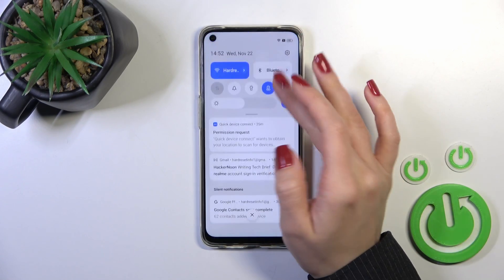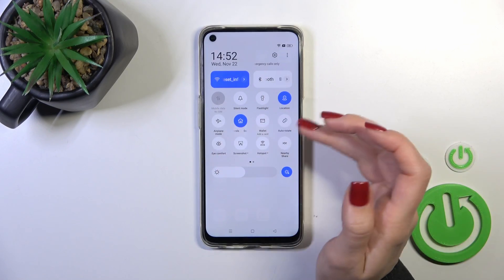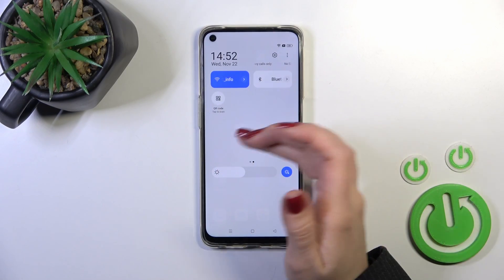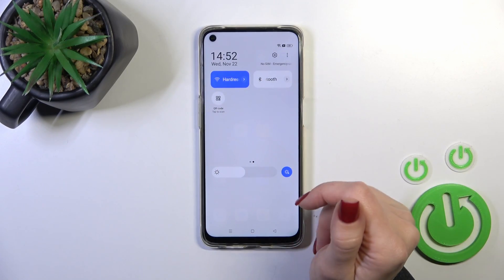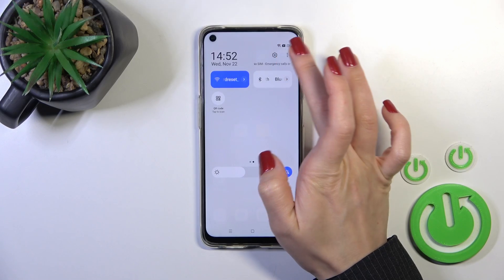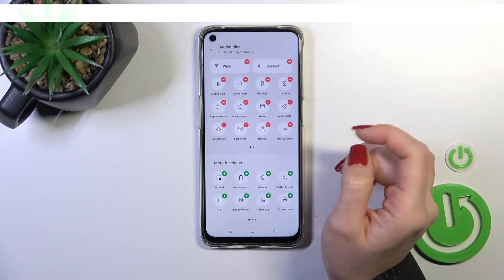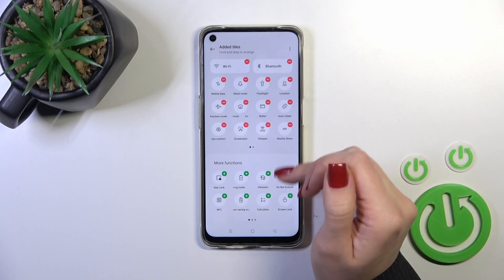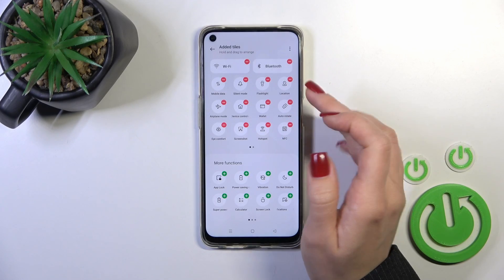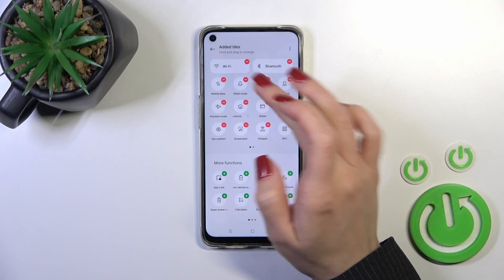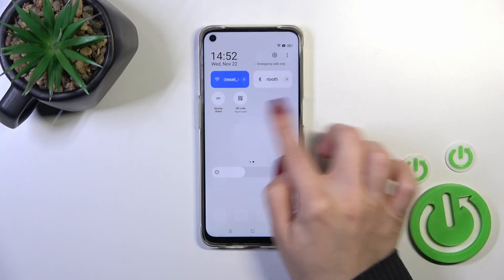There is also one more way to do that. Open the control panel and find the NFC icon. If you don't see it, tap the three dots, click Edit Tiles, tap on NFC, and click the plus button to add it to your panel.